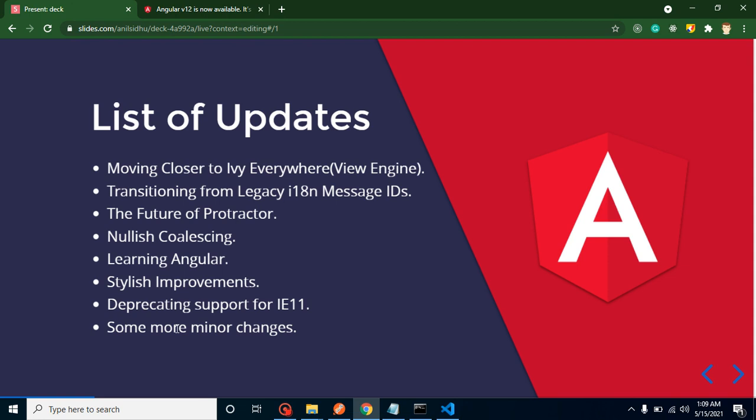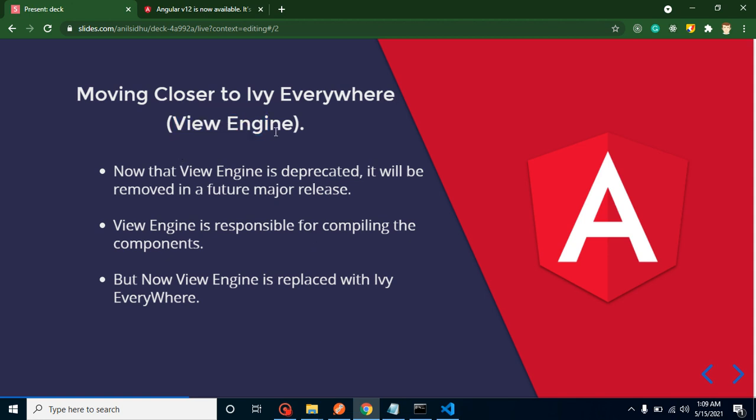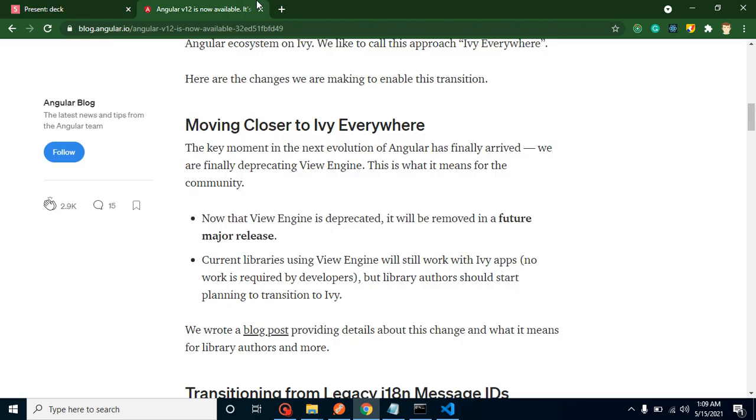Let's jump on the first thing. They are saying moving closer to Ivy everywhere, and they also provided that in a bracket view engine. What is Ivy everywhere and what is the view engine? They both are responsible for compiling the components and showing them on the browser.